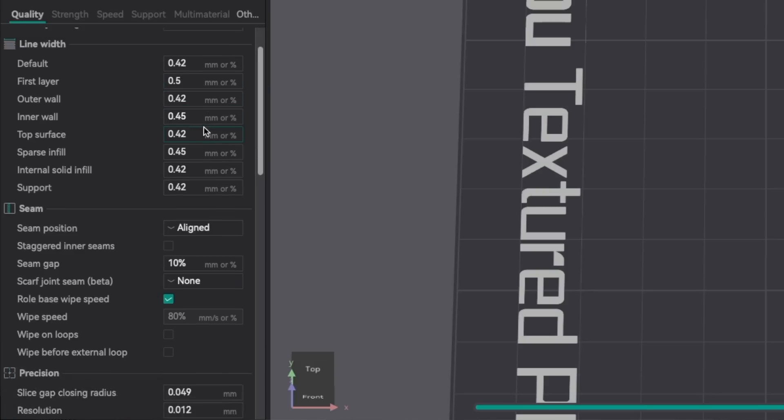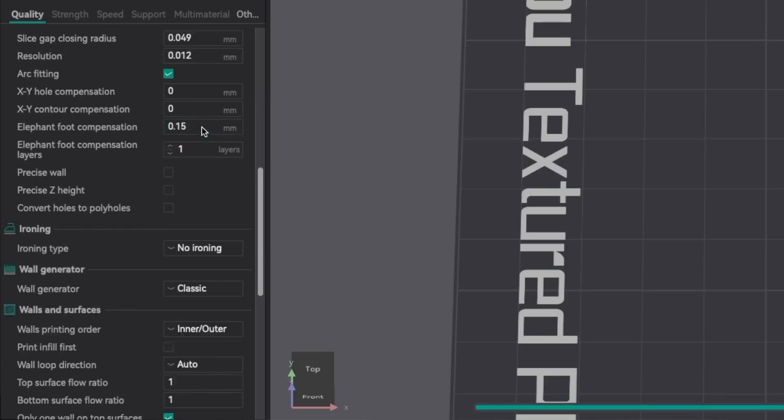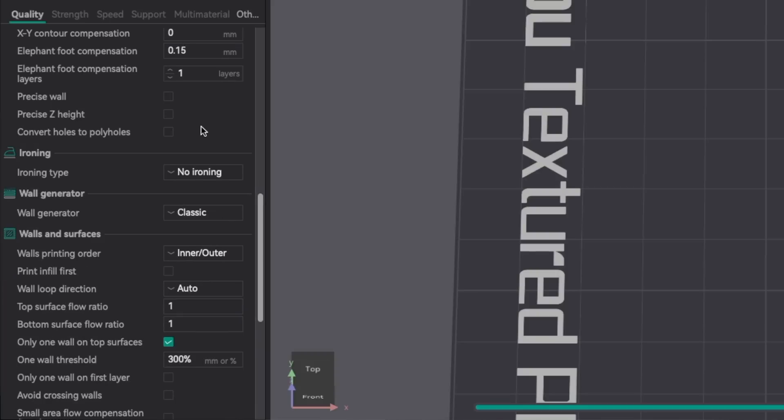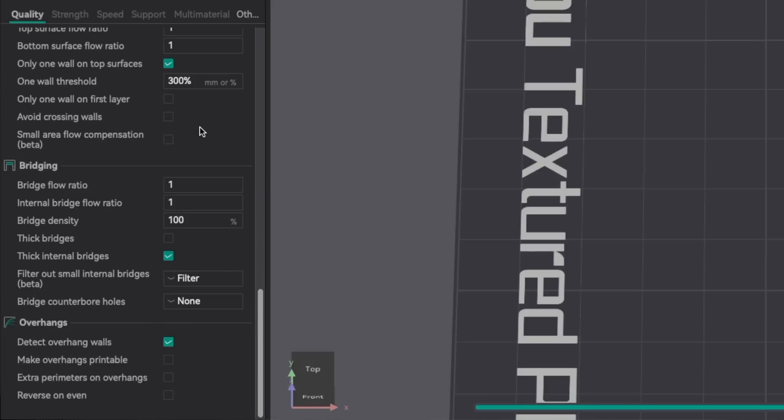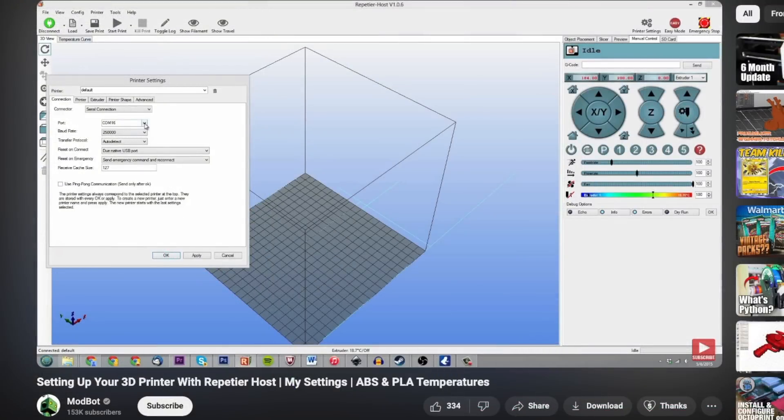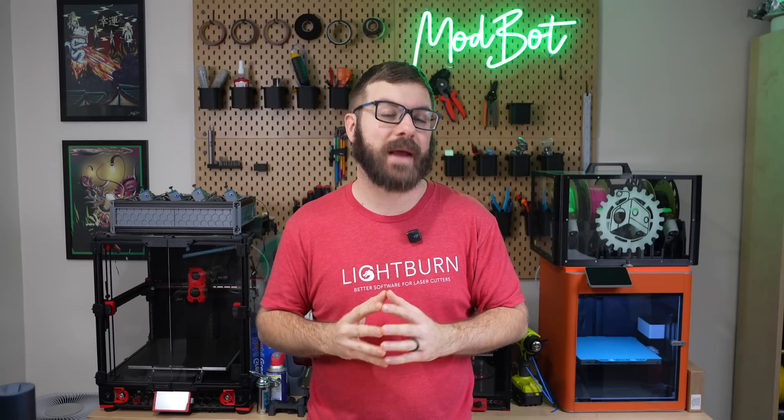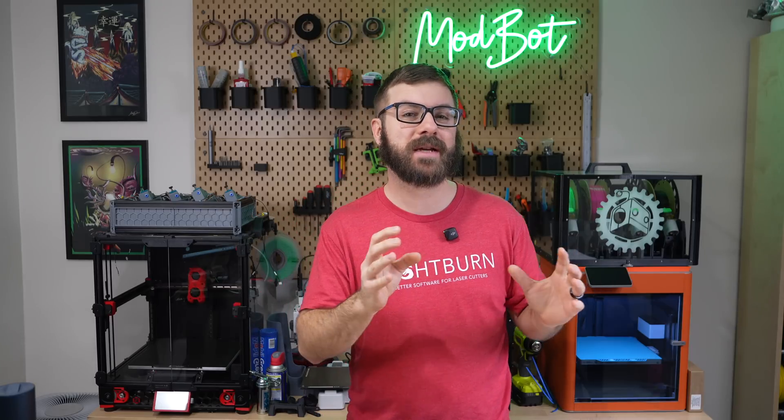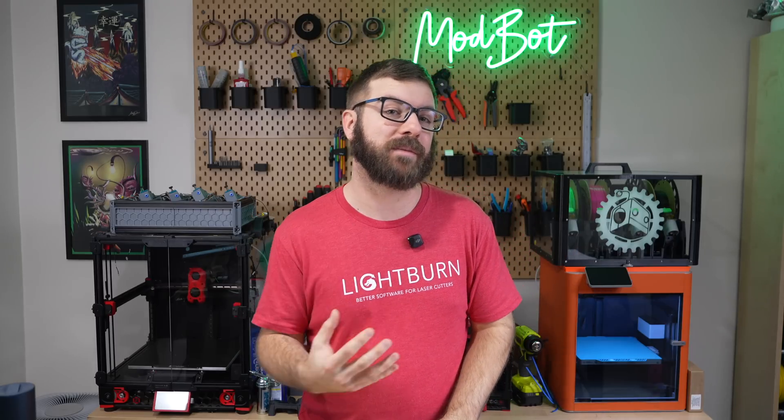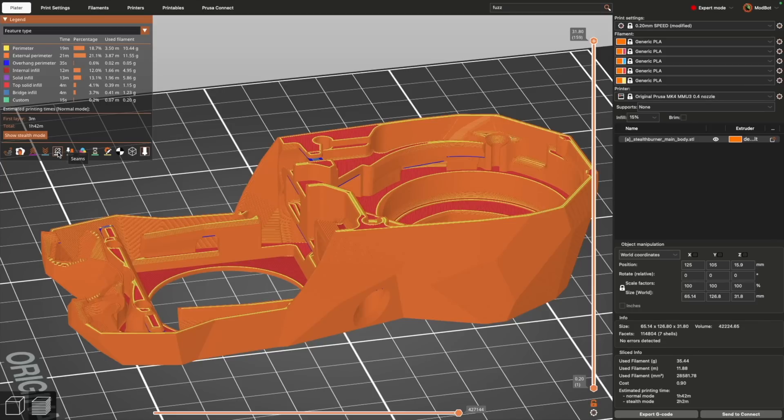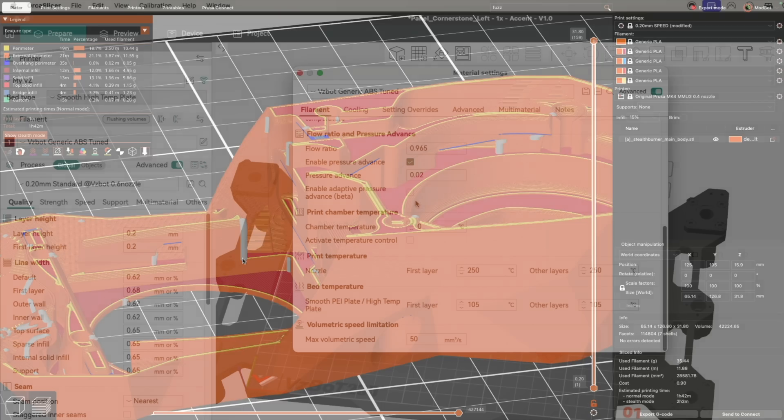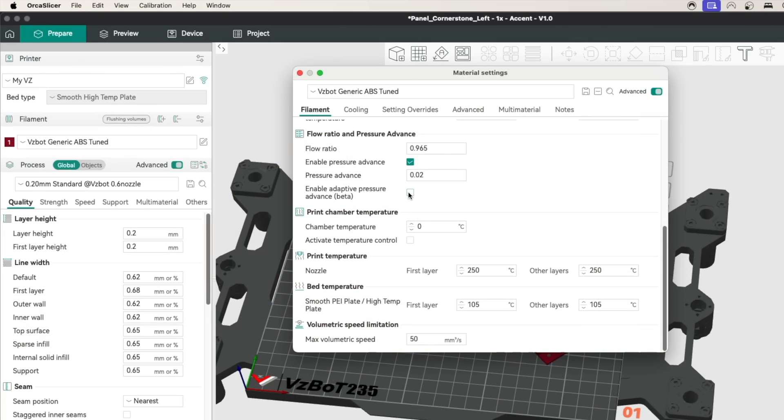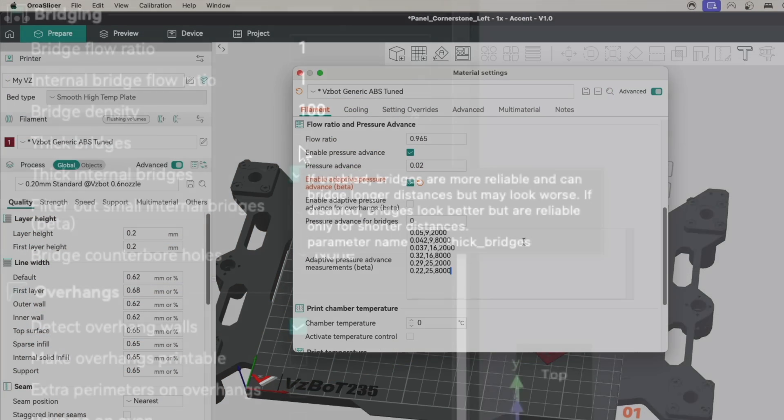it's a good idea to familiarize yourself with the other slicer settings even if you don't need to use them regularly. At one point, I knew my slicer in and out, but with how advanced they've become and how many different settings you can adjust, there are plenty that I'm unfamiliar with. One of my goals this year is to play around with some of these settings to learn how they work and find different situations where they can be utilized.